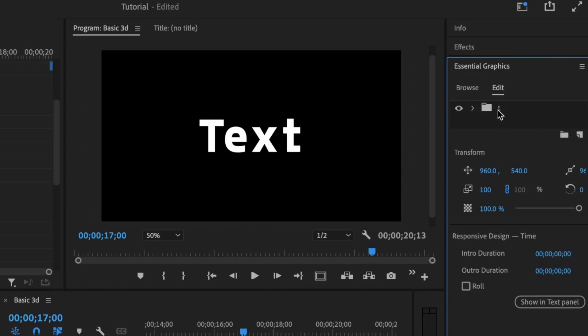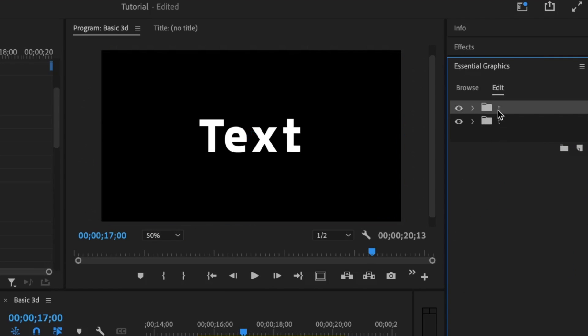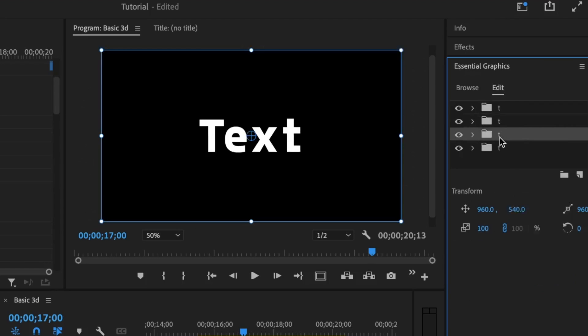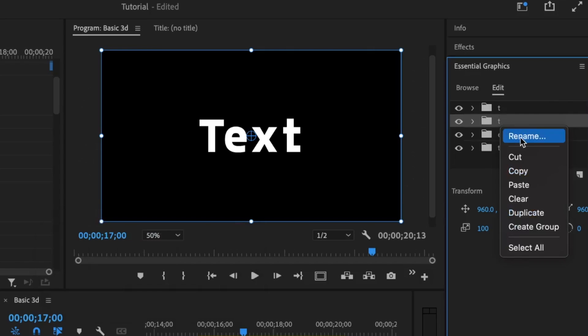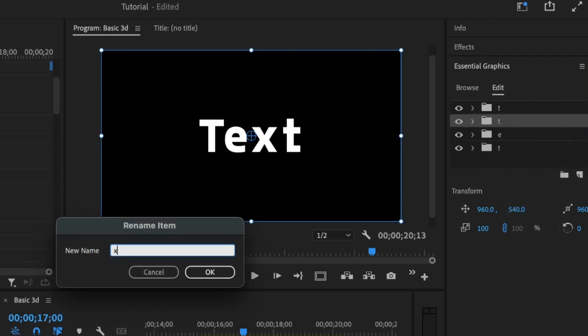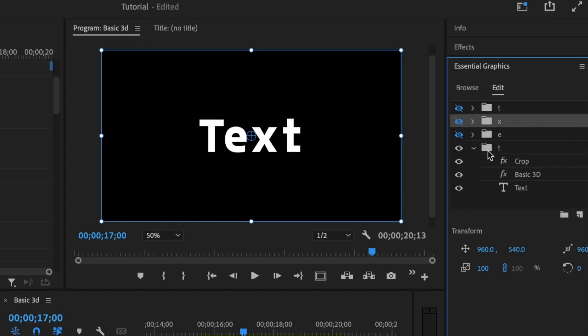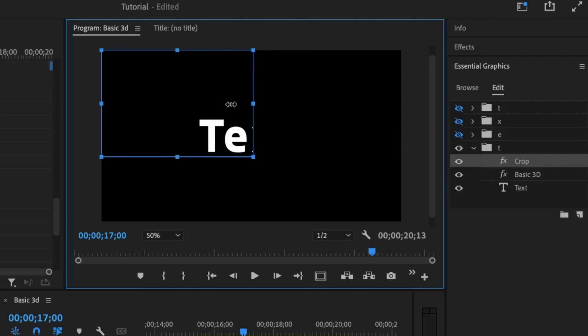Then the next letter should be E. So I'm just going to copy this and paste four times for each letter. And for this second letter, I'm just going to right-click, rename, and then E. I'll do that for the rest of the letters. After renaming everything, I'm going to close up or hide these layers, then open up the letter T group, click on crop. And for the crop effect, I want just the letter T to be visible.